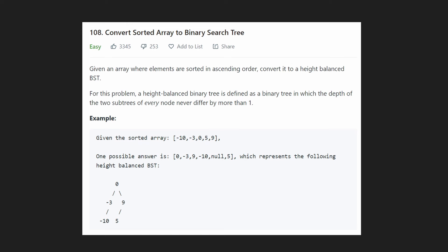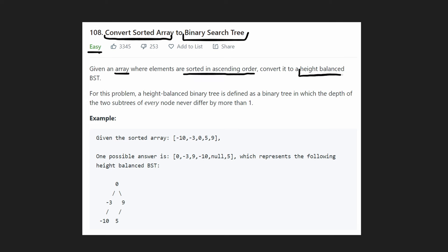Hey everyone, welcome back and let's write some more neat code today. So today let's finally solve a slightly easier question: Convert Sorted Array into a Binary Search Tree. We're given an array where every number is sorted in ascending order and we want to convert it to a height balanced binary search tree.